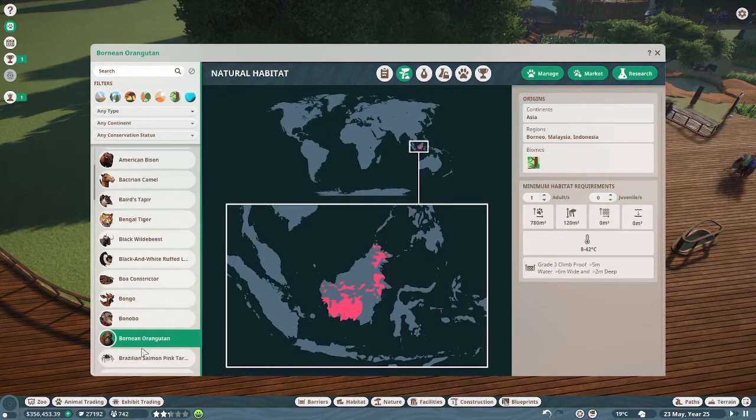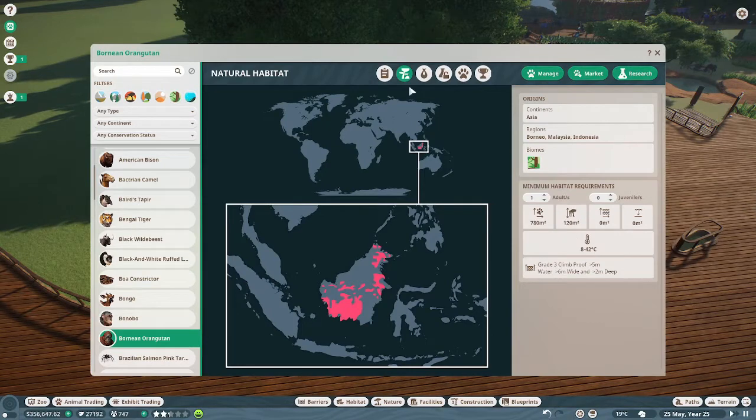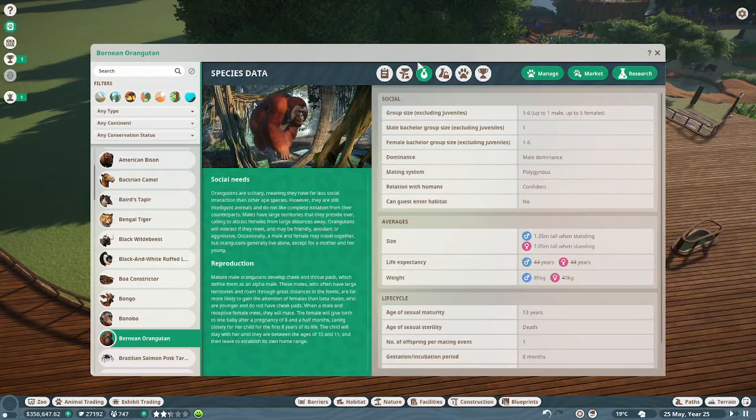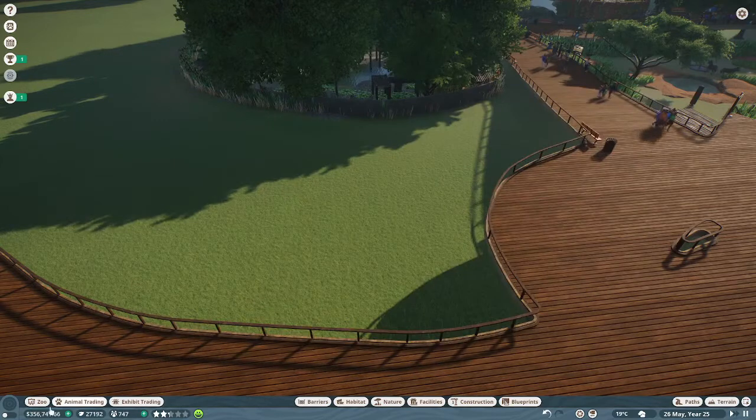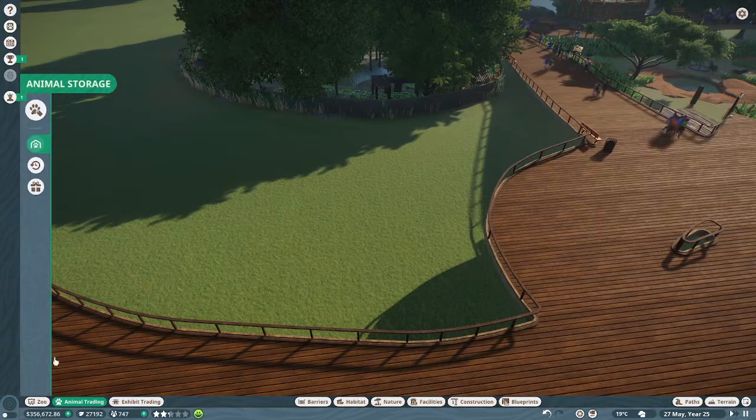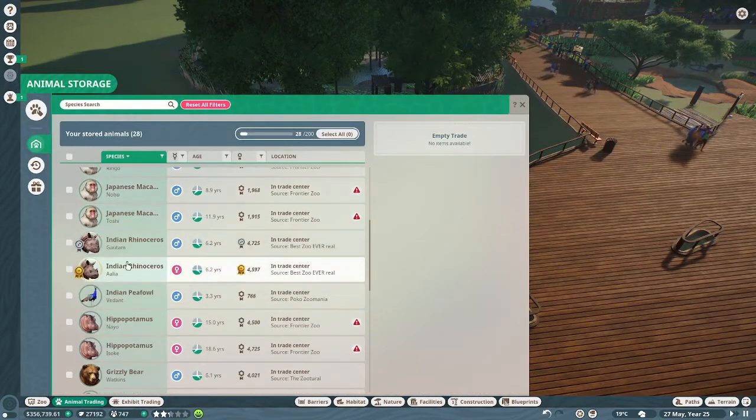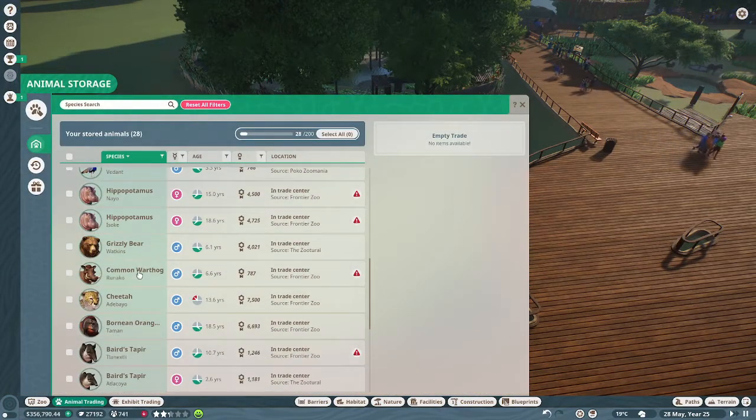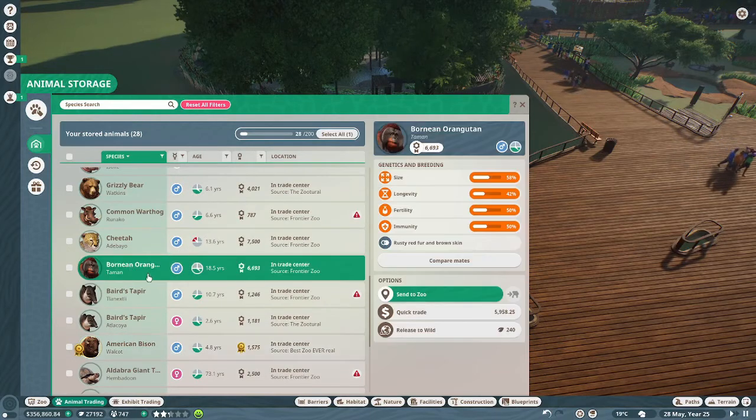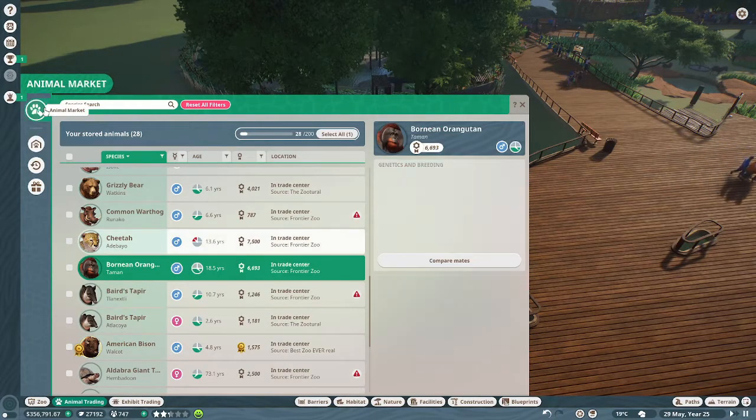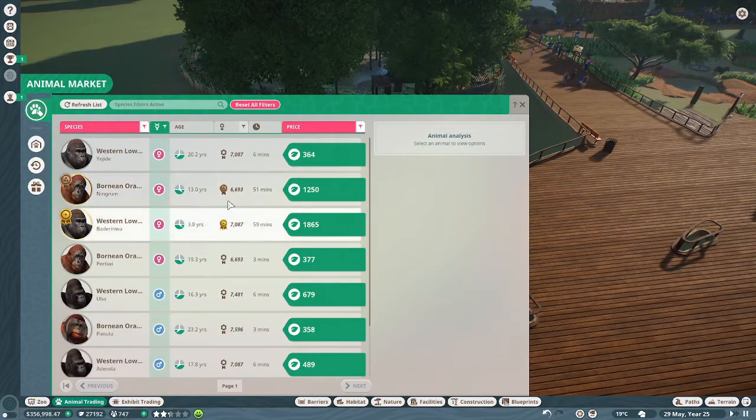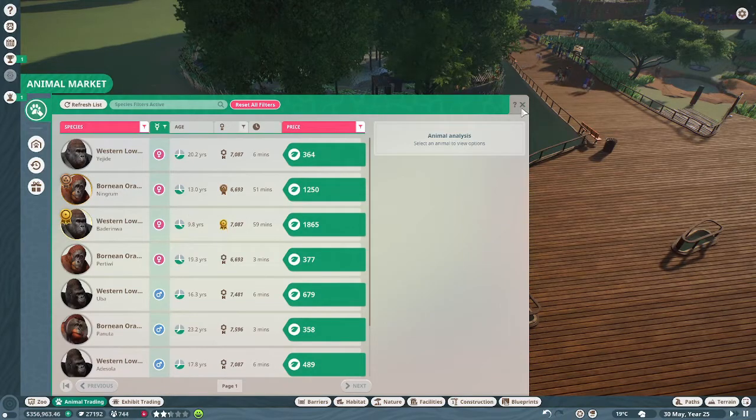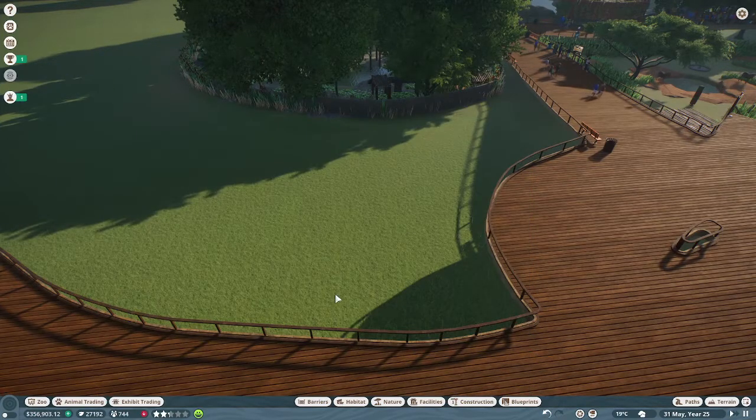They cost a lot and I just never had one. I only bought one for around 400 or 500 conservation credits but they're really expensive, usually exceeding a thousand. Anyways, let's start the time lapse.